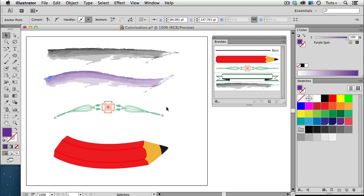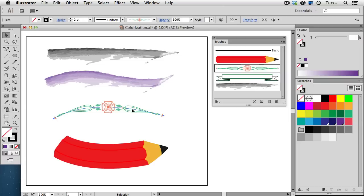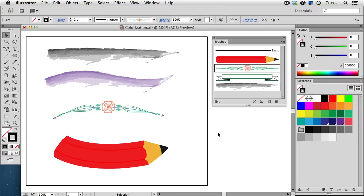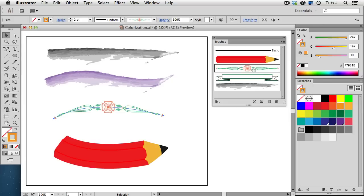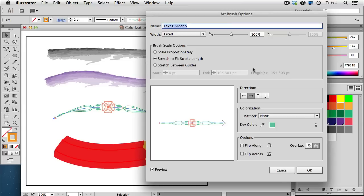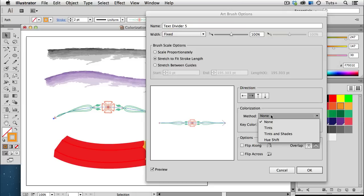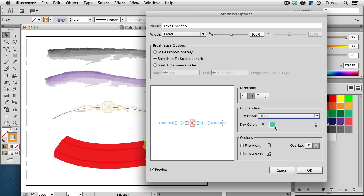Here's a simple stroke with a decorative brush applied, and you can see in the tool panel that the stroke color is black. Even if I change it to blue or orange, the appearance of the brush is not changed. I'm going to double click to edit it, and we see that that's because the colorization method is currently set to None. If I change it to Tints, now all the elements in that brush are tints of the orange stroke color.